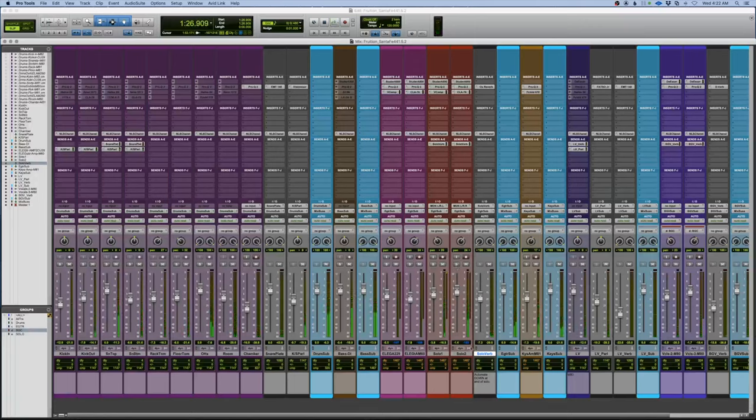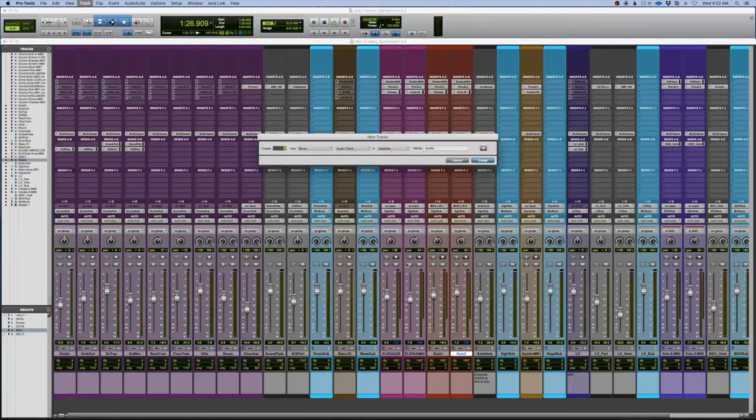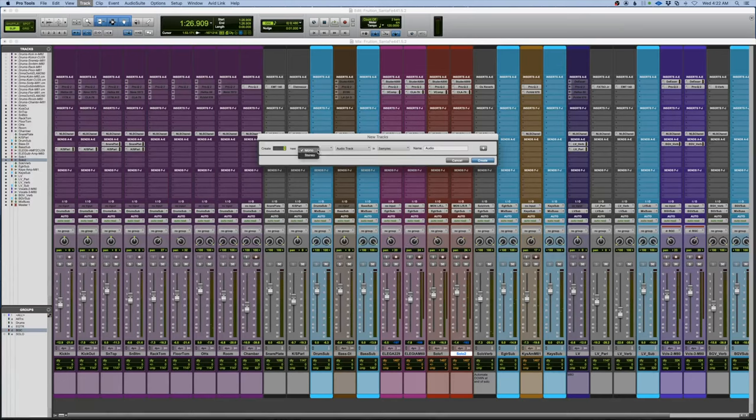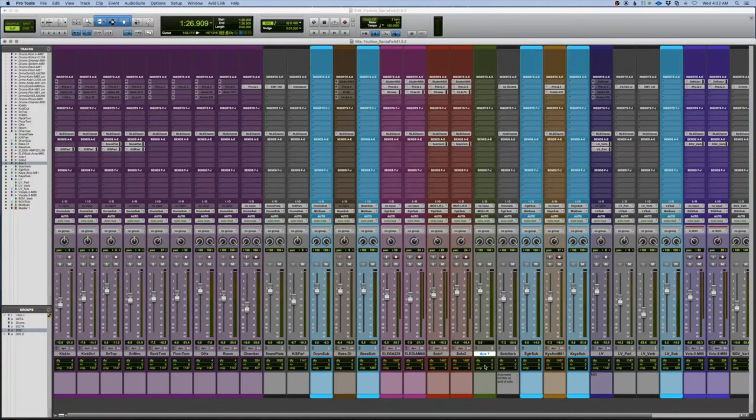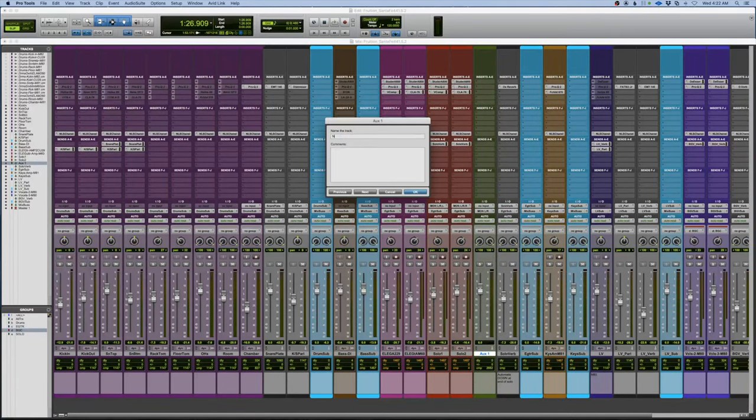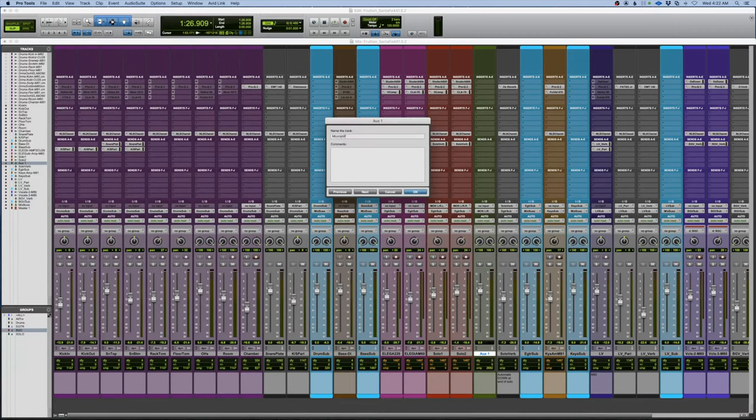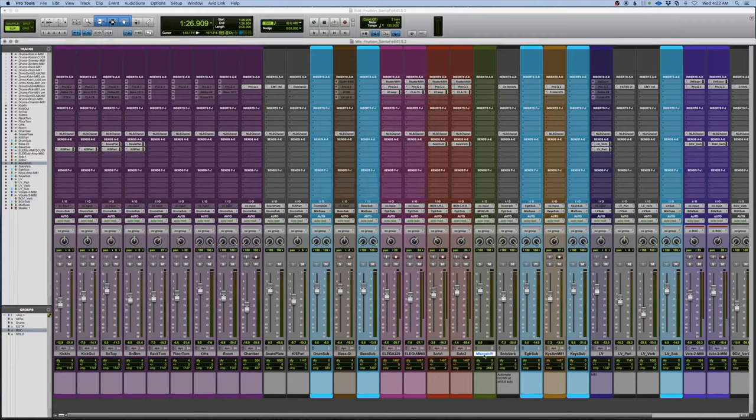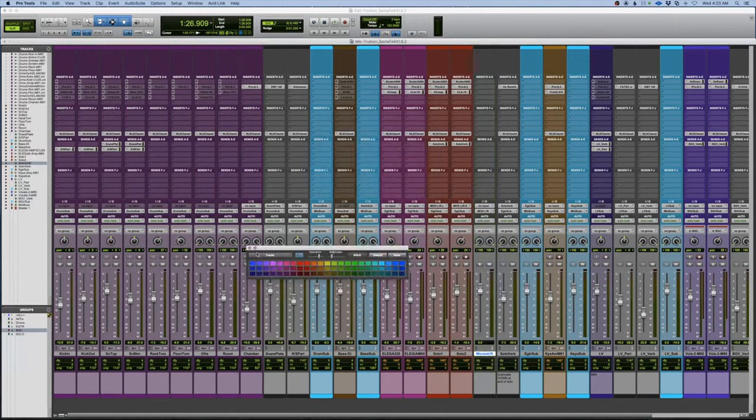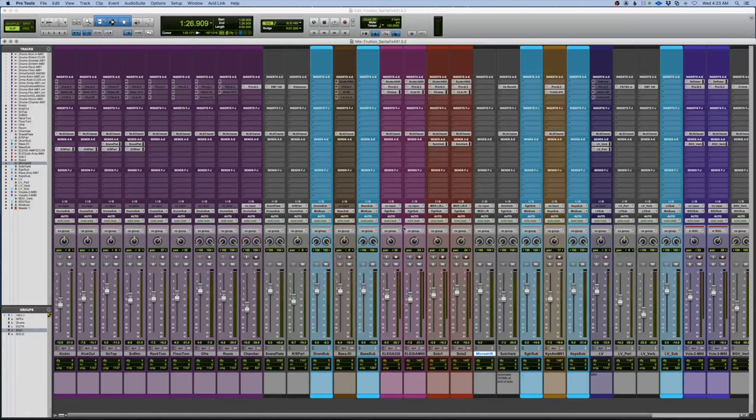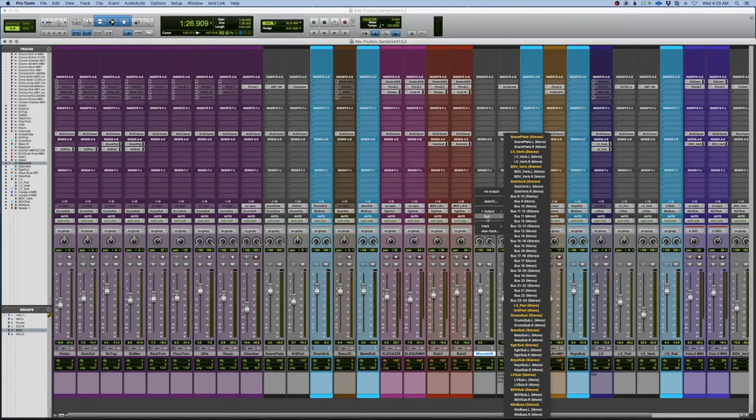That sounds great right there, but what I'm also going to do, I'm going to put another auxiliary on here and we're going to add a bit of the micro shift. What that's going to do is it's going to thicken up the sound and fill out the spectrum a little more here. Guitar sub.